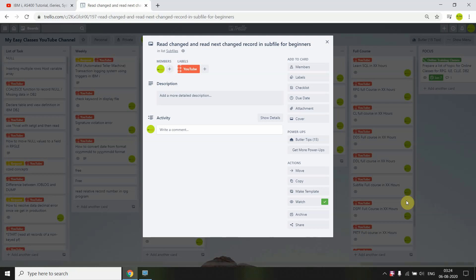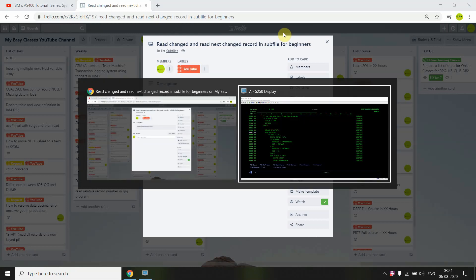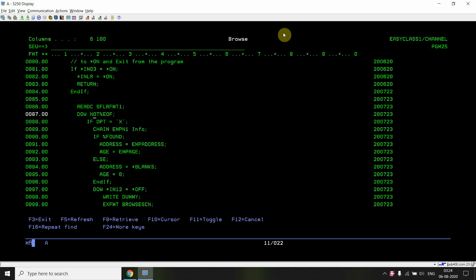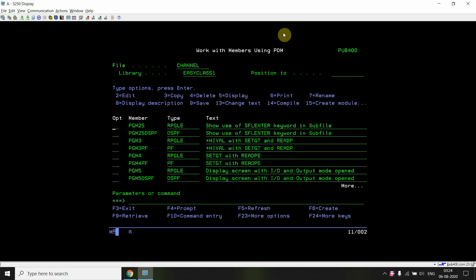Welcome back to this channel. I'm here with another topic in subfile, specifically for reading changed records or reading next changed records in a subfile. I've created a program to show how we can read the changed records in the subfile.